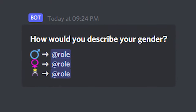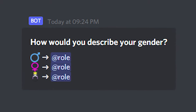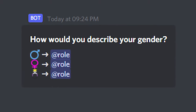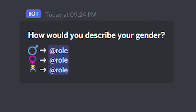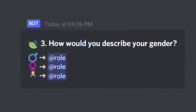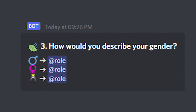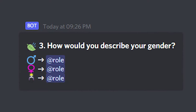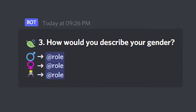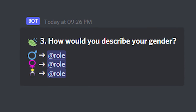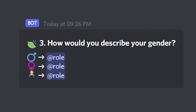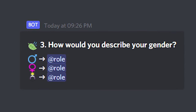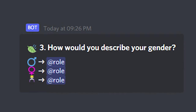Tip 1: Use a good symbol between the emoji and the role to make it more systematic. Tip 2: Make the title a question and add numbering. I'm guessing you are going to have multiple messages like this in the same channel but with a different role category, so numbering the questions makes it look better.